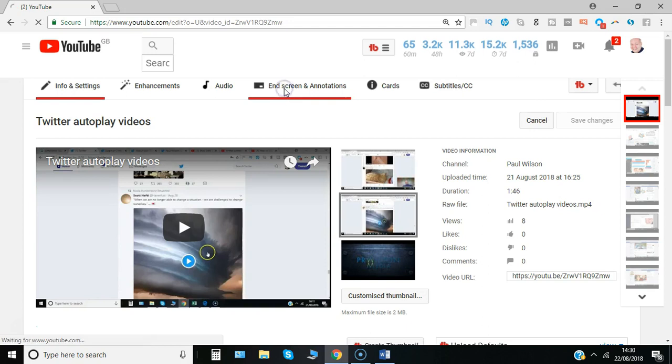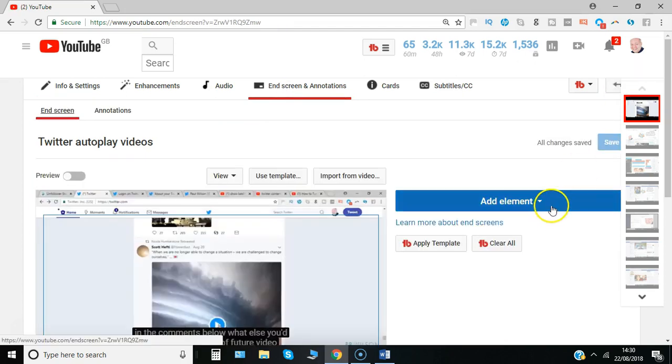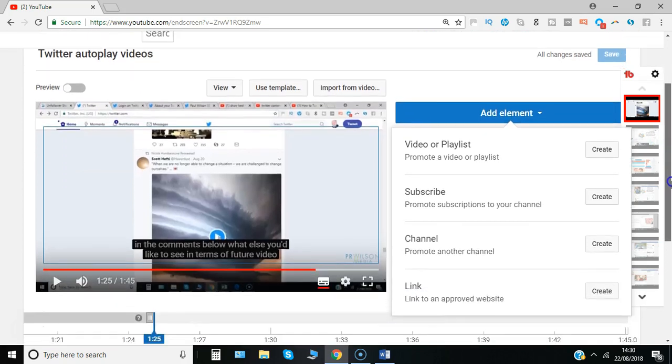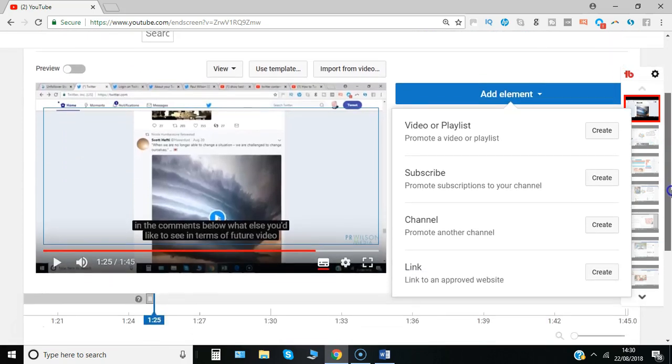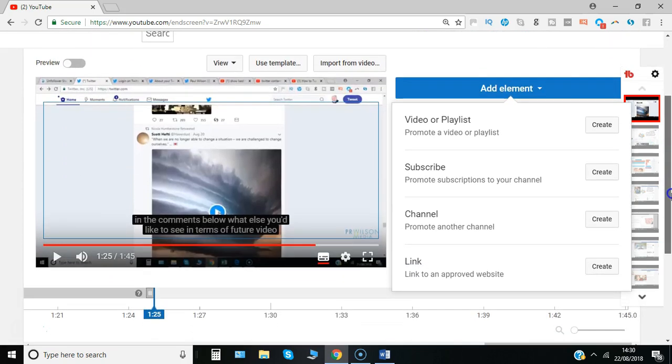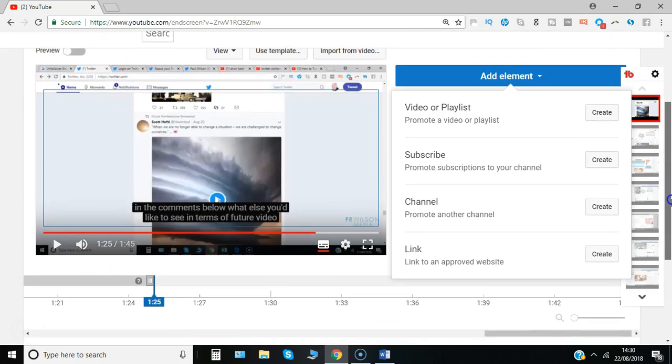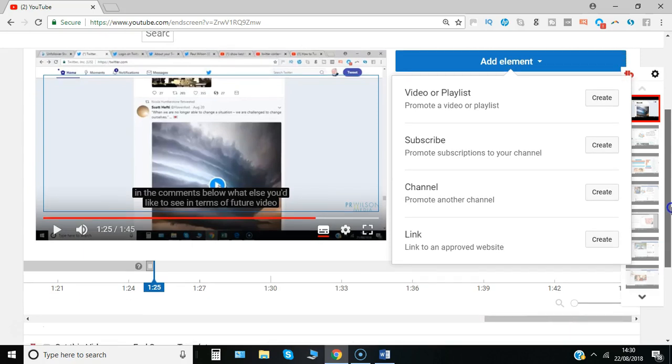So you click on there and here on the right you've got add element, so you can just simply do it one at a time. And here are the ones you can choose from: video or playlist, subscribe, channel, or link.